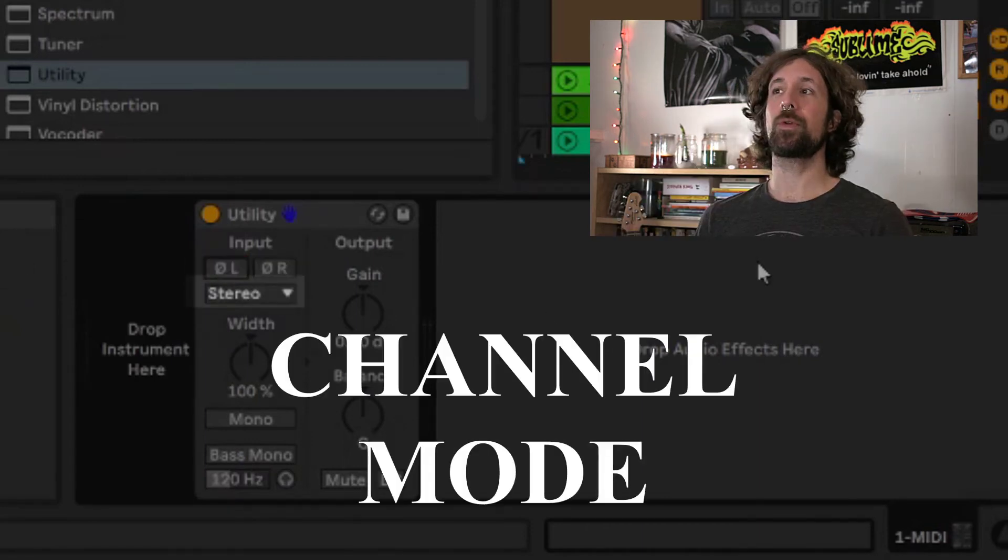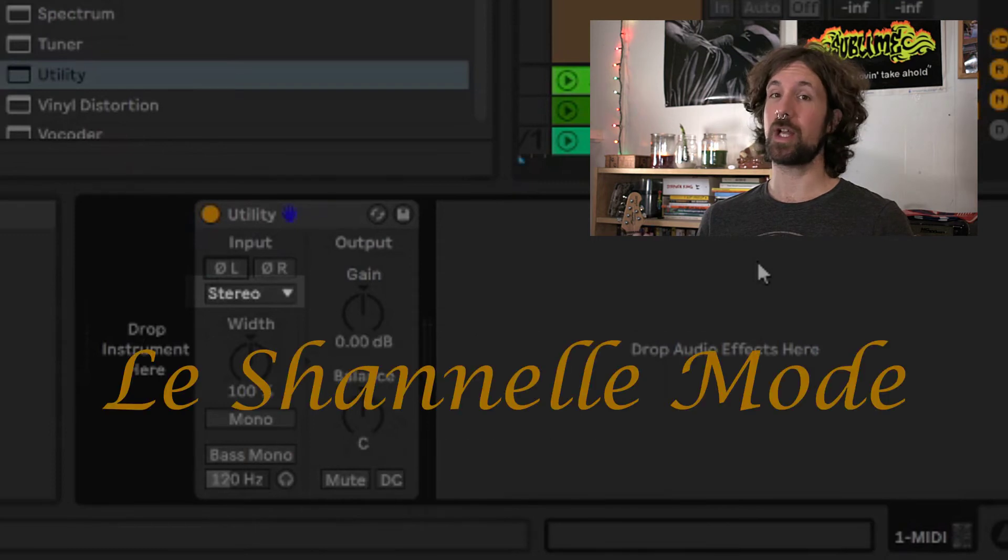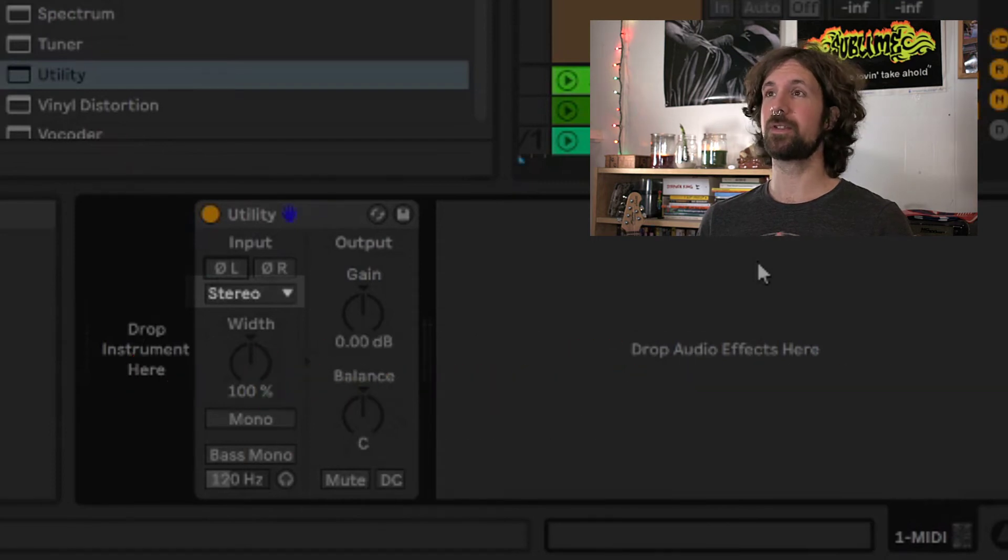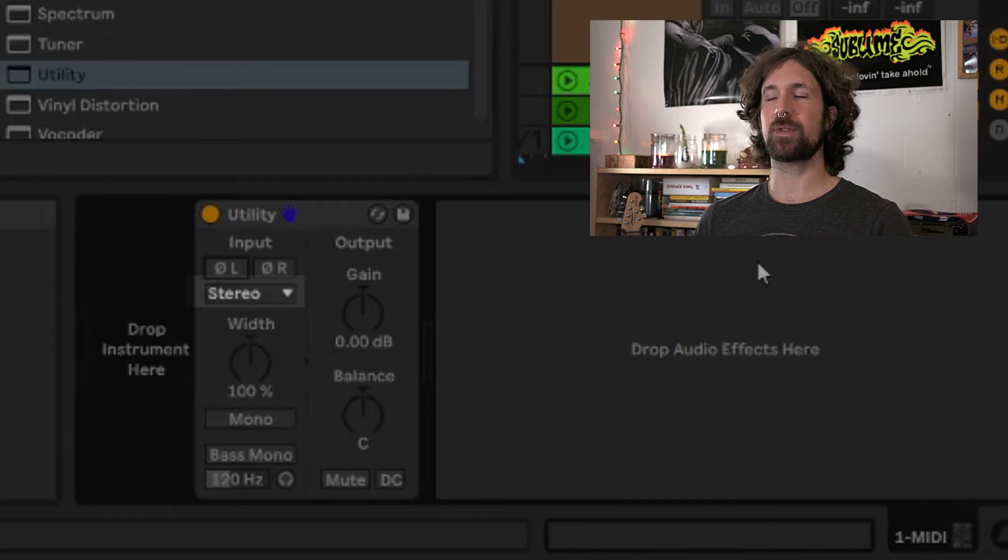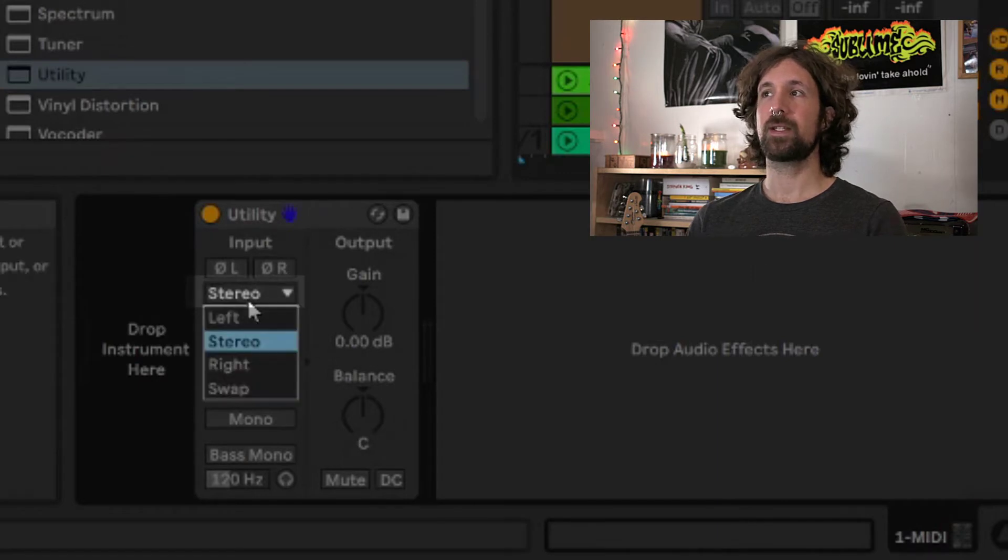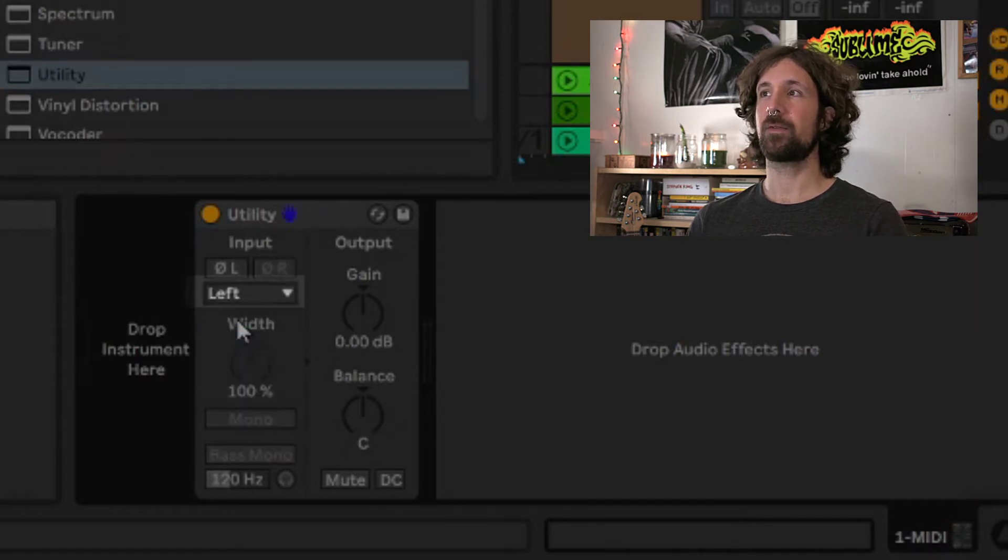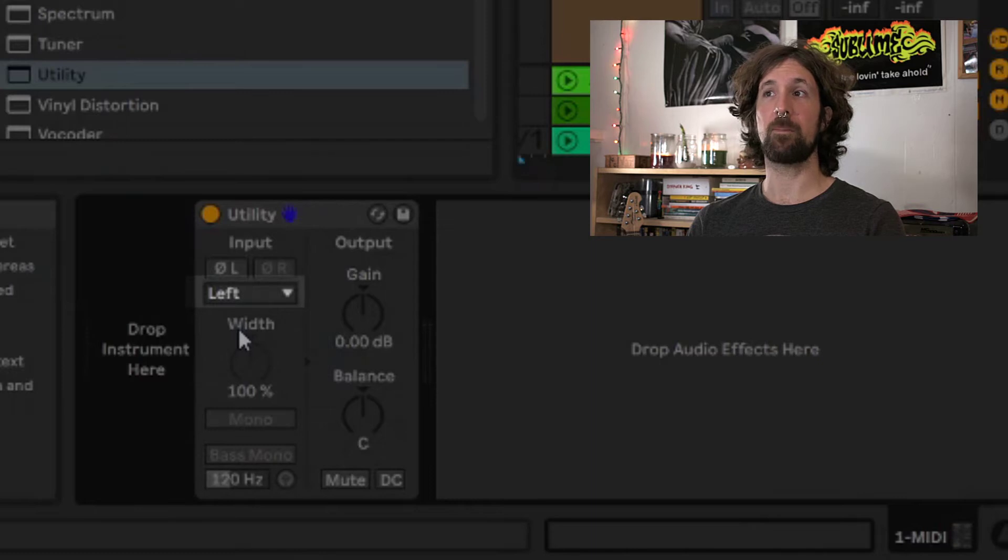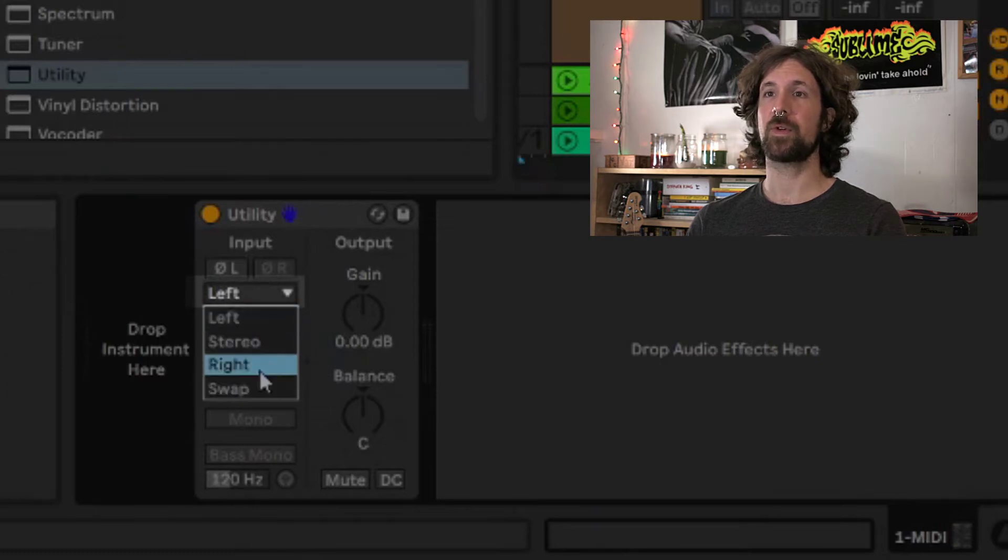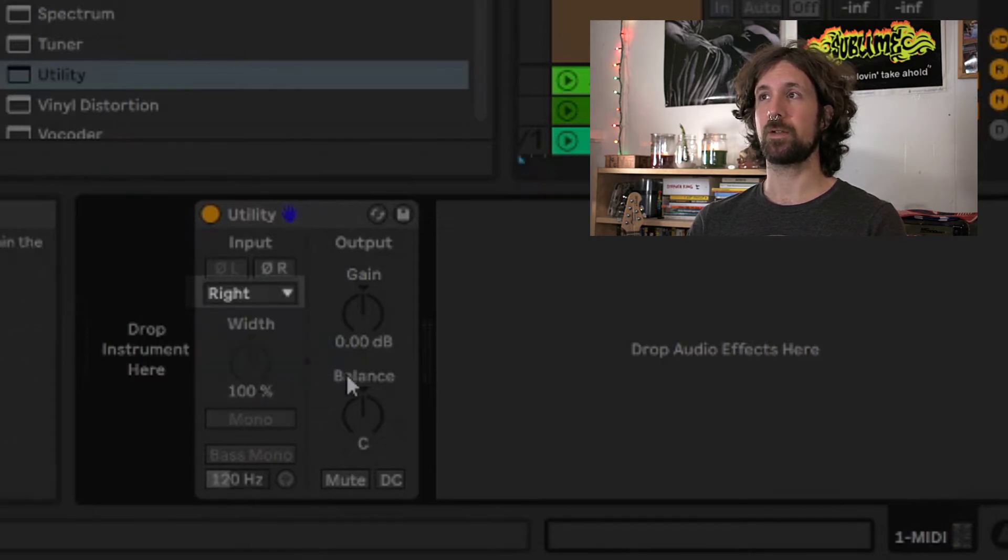Here we have the channel mode, or as I like to call it, le chanel mode. This can be used to pass only the left or right channel of a signal to the output. If we set it to the left, everything playing solely out of the left speaker now plays out of both speakers, and vice versa if we set it to the right.